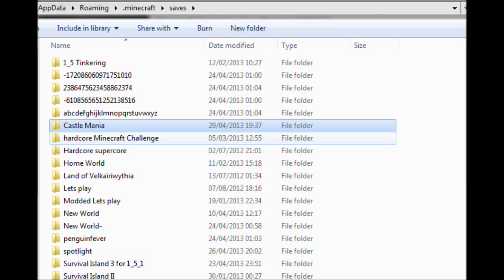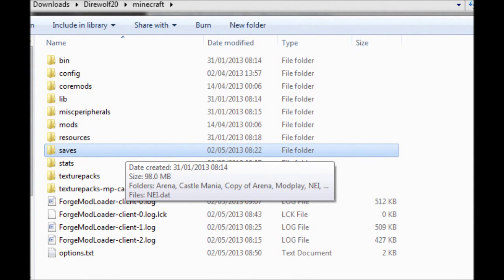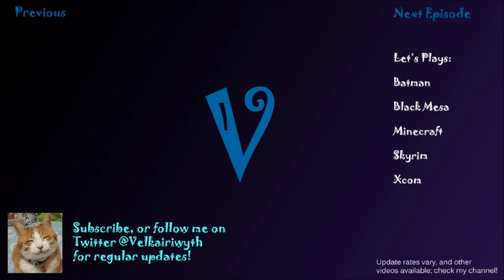Then if you go to your Feed the Beast folder, which will be a standard Direwolf20 folder wherever you unzipped the Feed the Beast pack, in this case it's in my downloads folder, paste it into the saves directory and load up the game, and you are good to go.